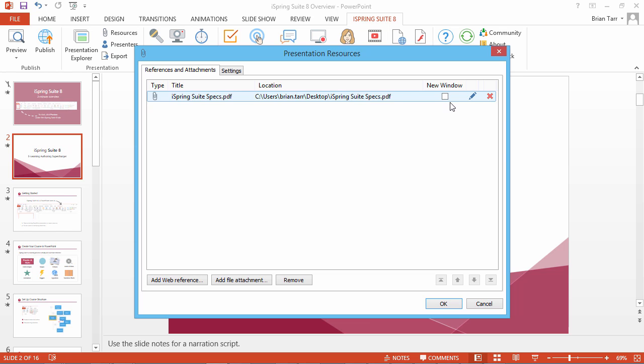Each attachment can be edited or deleted. The order of files can be changed with the buttons under the list.